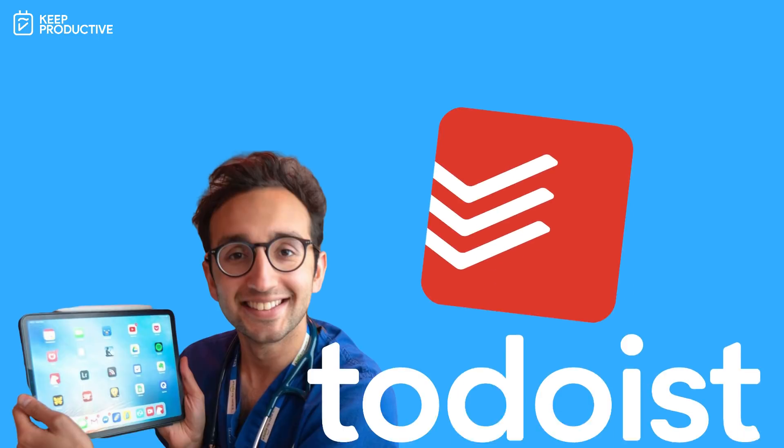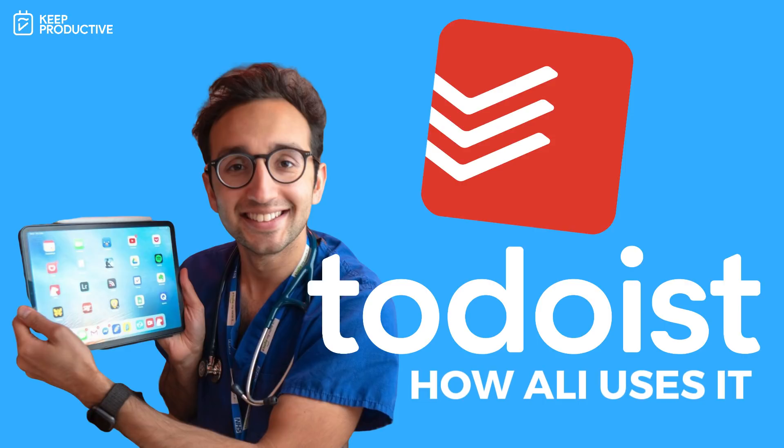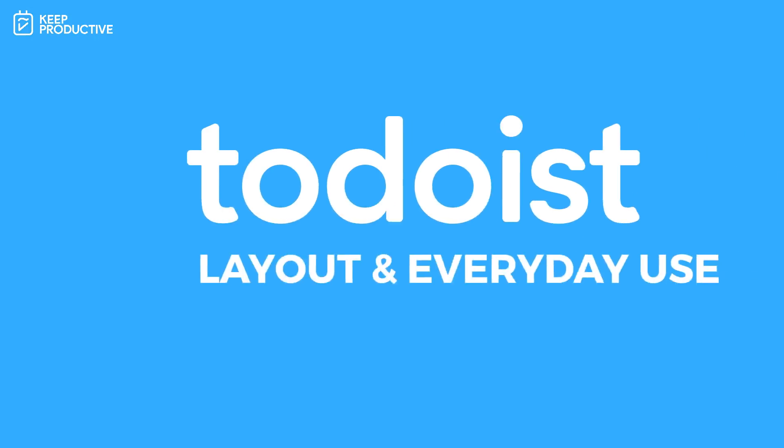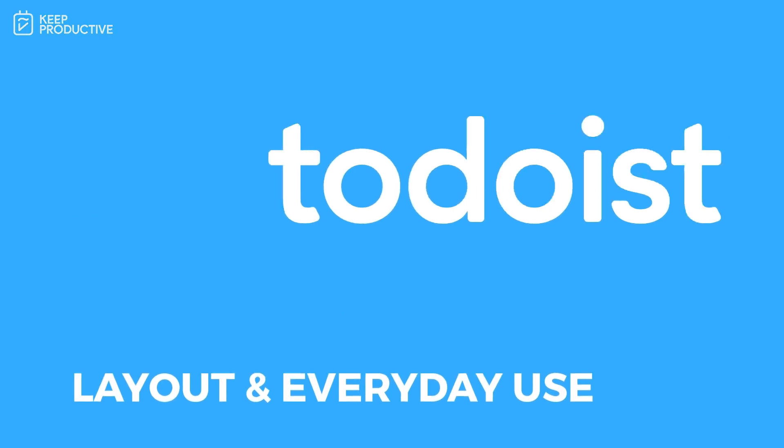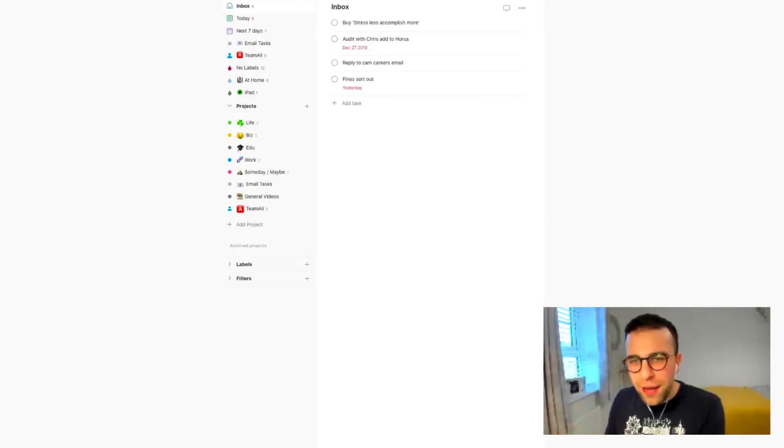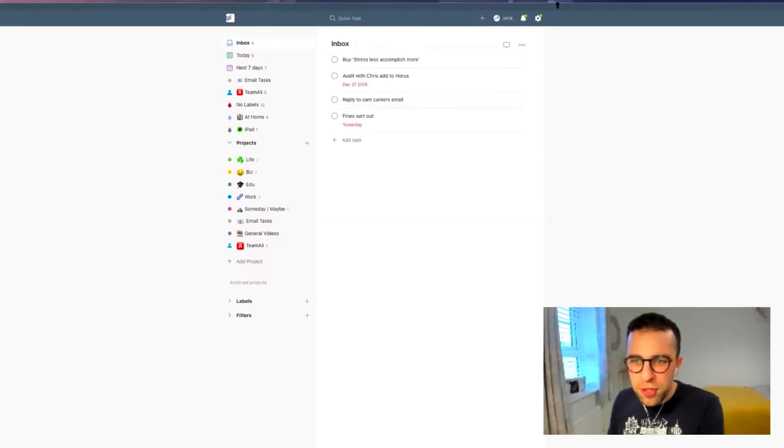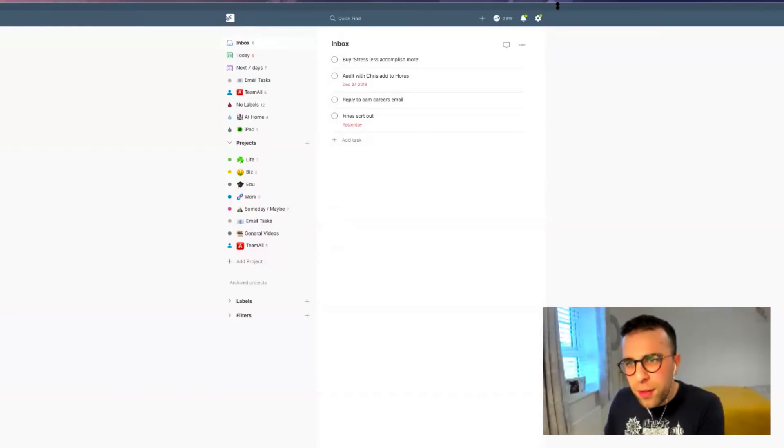And today we're gonna be diving into Ali's Todoist account and we were talking a little bit before that Ali doesn't use it necessarily for a lot, like Todoist quite aggressively, but he uses it as a way to sort of manage your simple tasks. Maybe you can share us a little bit insight on how you use Todoist right now and how it compares to larger project management that you do in Notion.